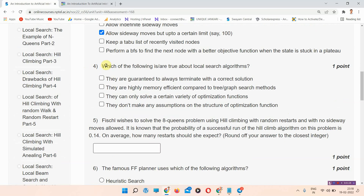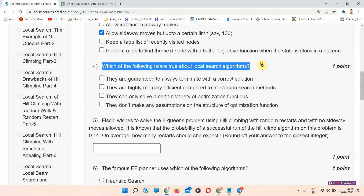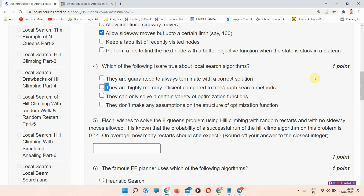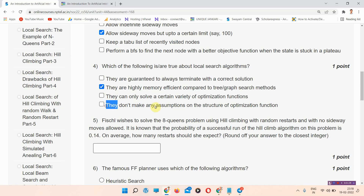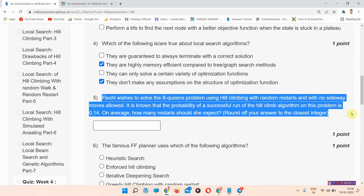Question number four: which of the following is true about local search algorithms? The correct answer of question number four is option number two and four. Please mark option number two and option number four as the correct answers.